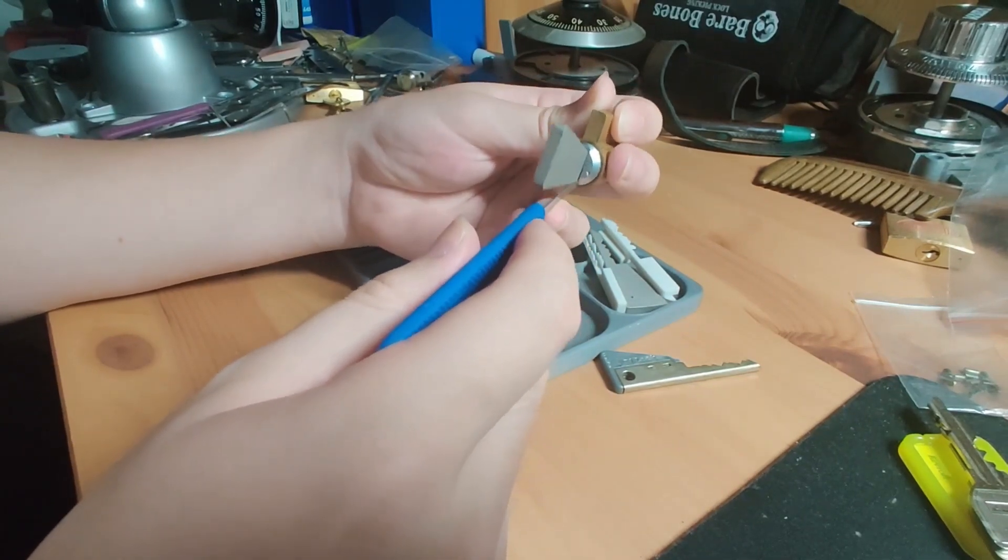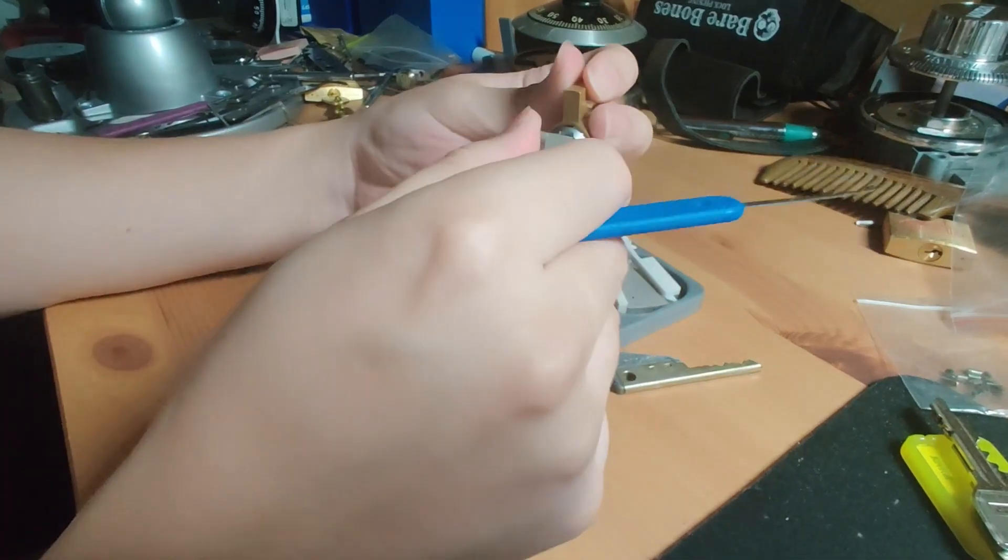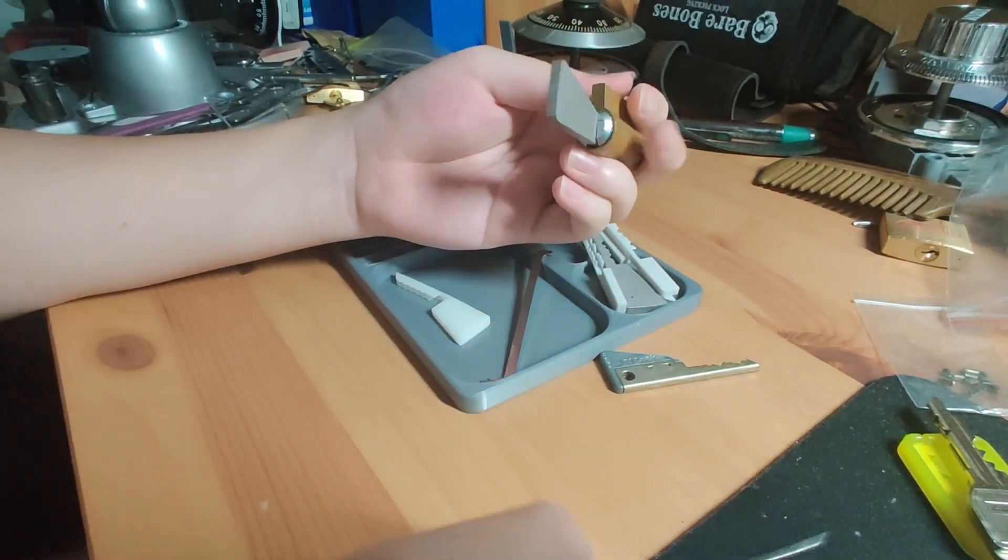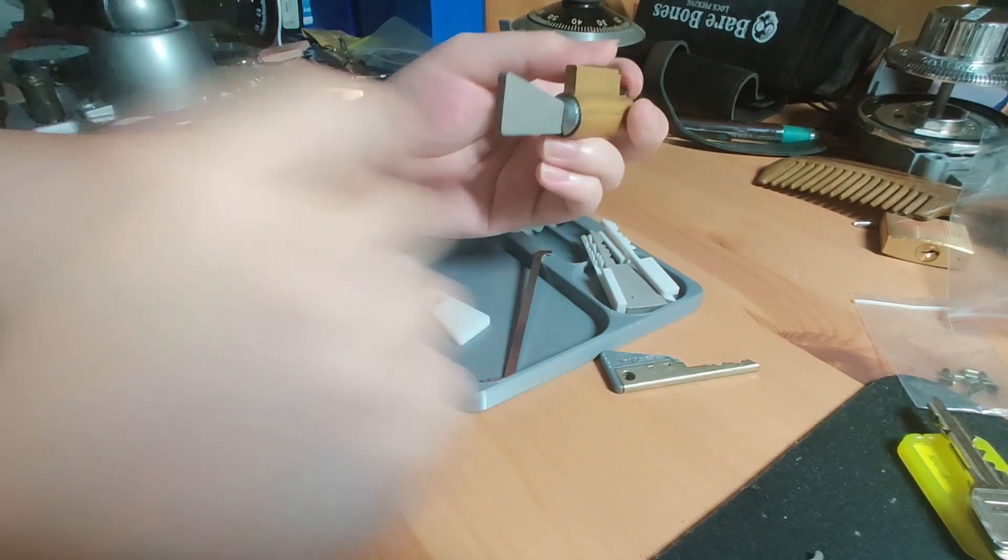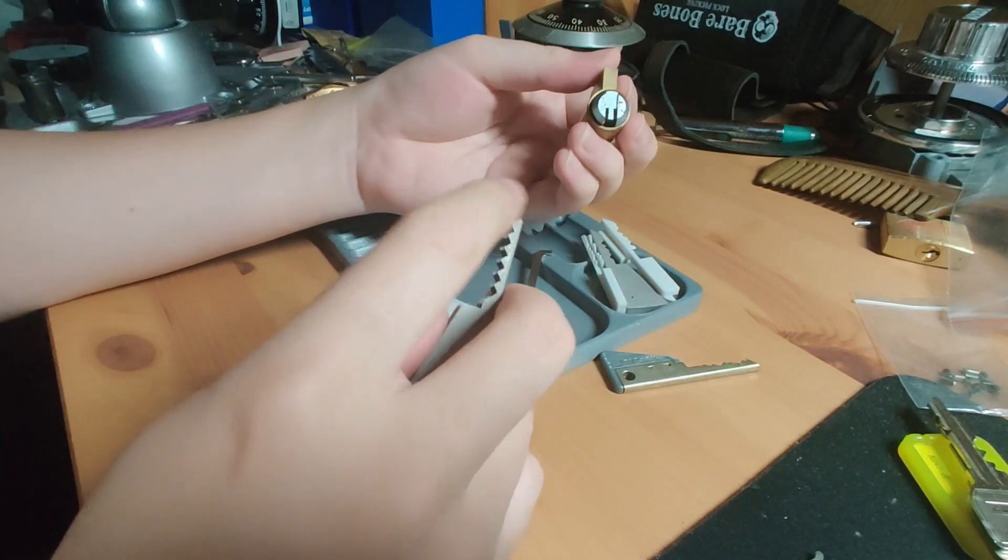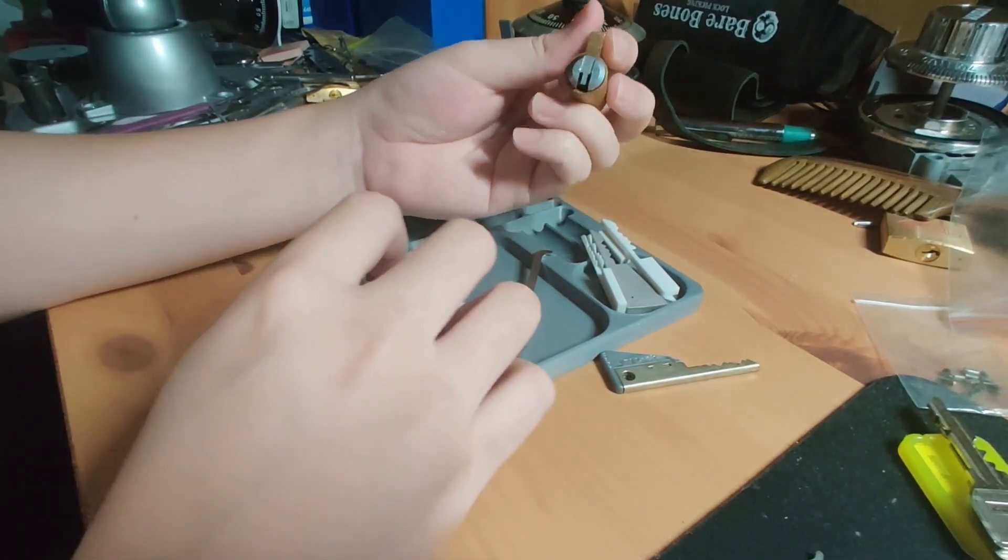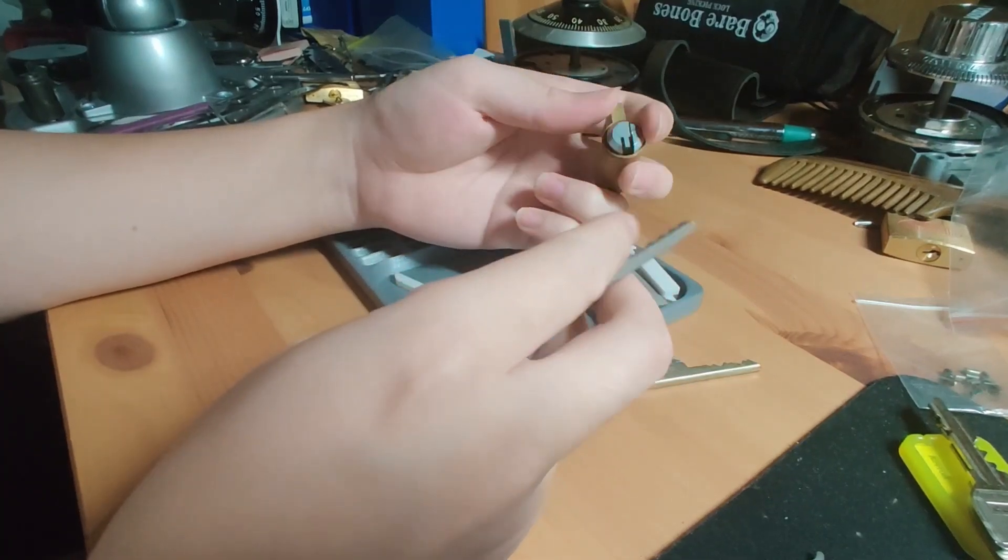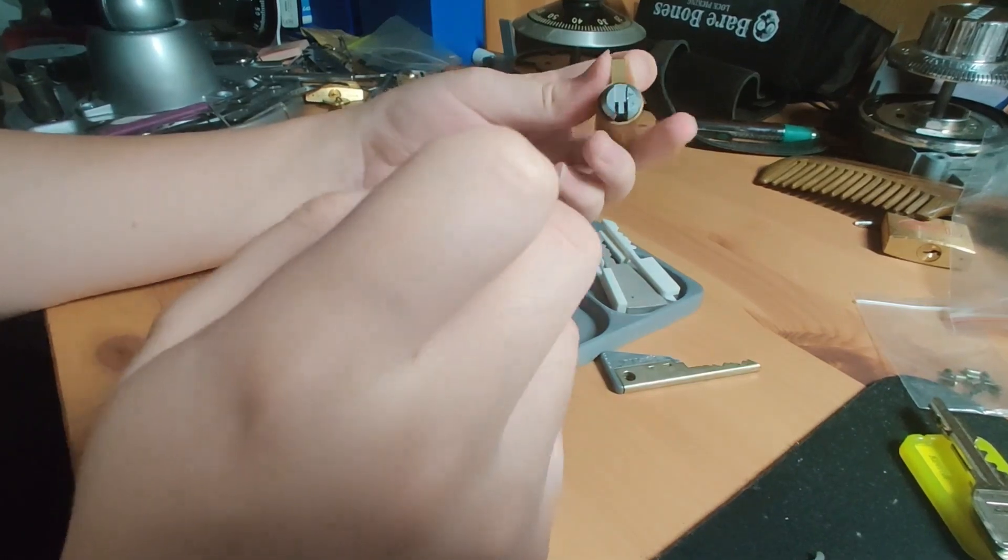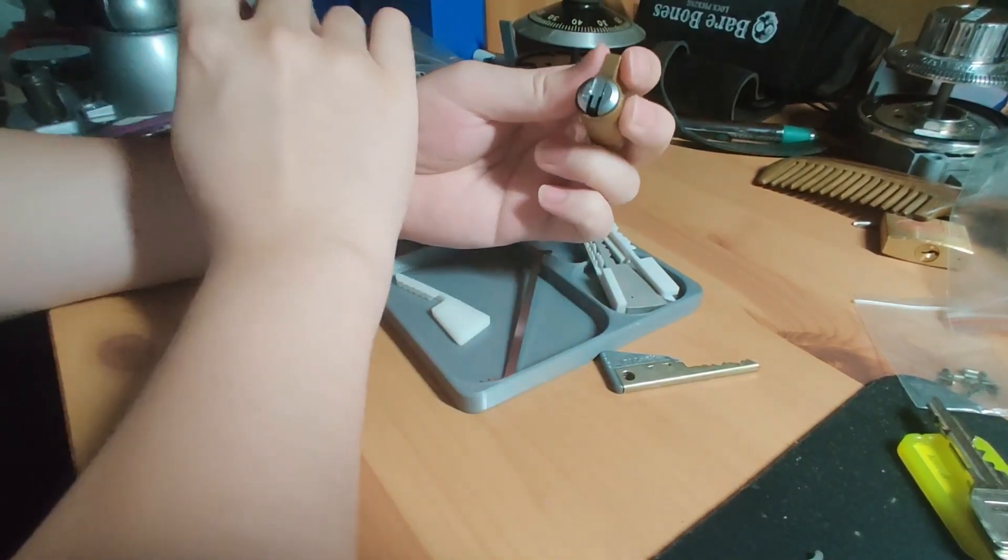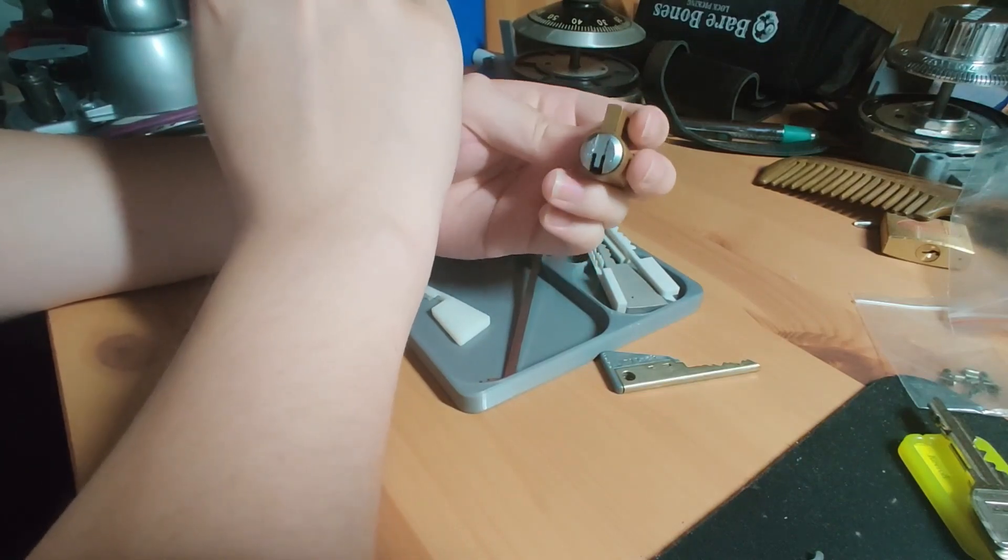We will jiggle test each of the pins. Anything that jiggles is fine to stay where it is, and anything that does not jiggle we want to move up one pin at a time, one slider at a time by one cut, or down by one cut depending on where we start, until each one jiggles. We want to do no more than one slider at a time to ensure that we're not getting in trouble because of incorrect binding orders.